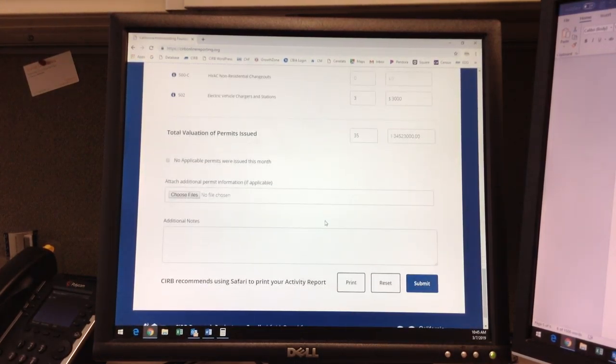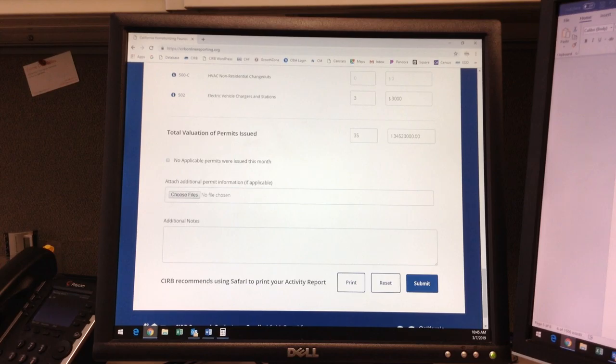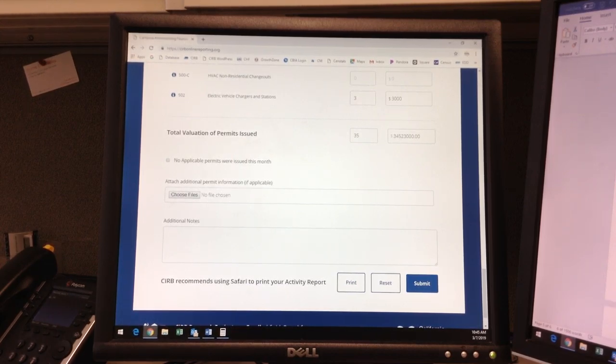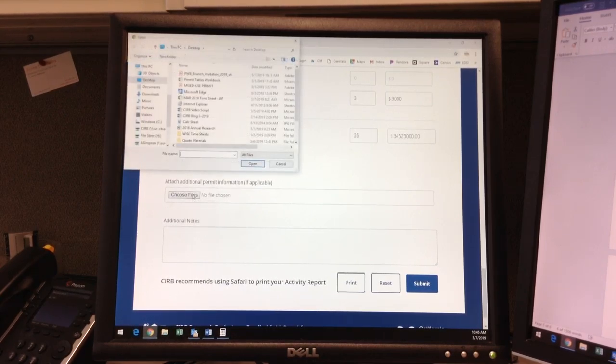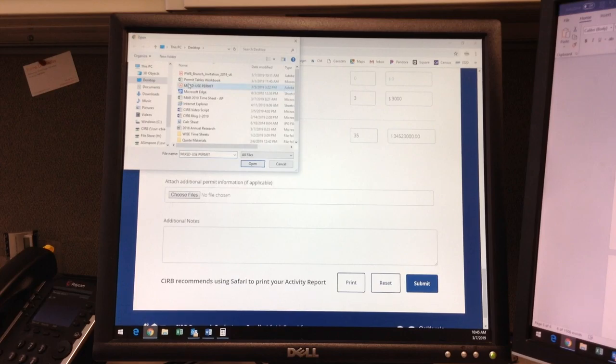Now that we've completed the building activity, let's say there was a mixed-use permit you would like us to review, or a permit record you aren't sure how to classify. This is where you would attach the file, so I'm going to select a sample PDF from my desktop and attach.